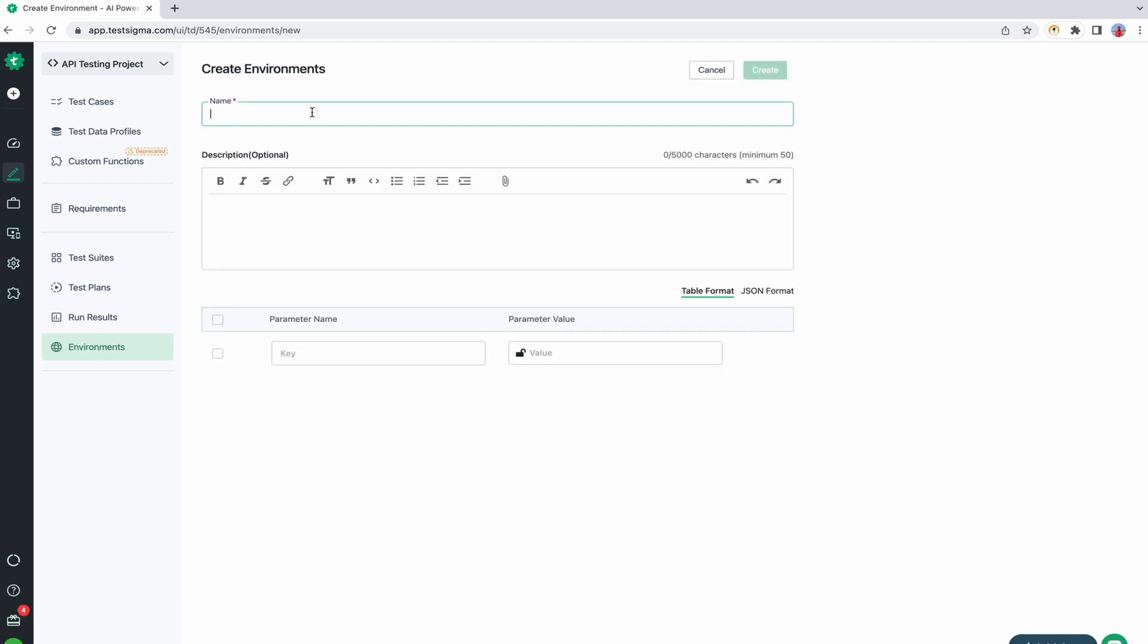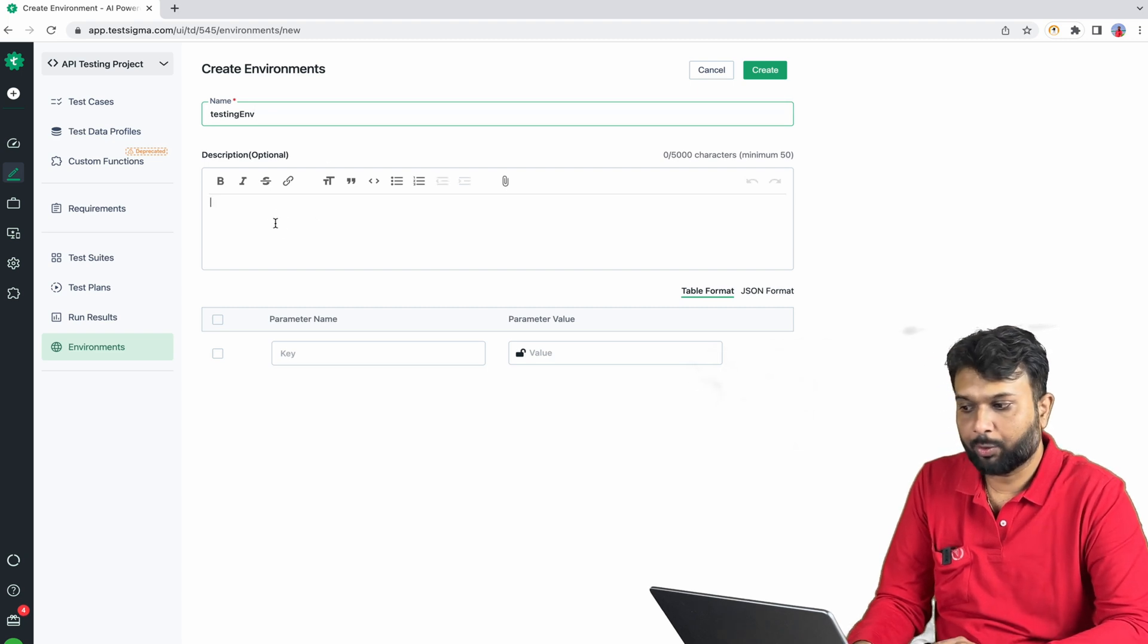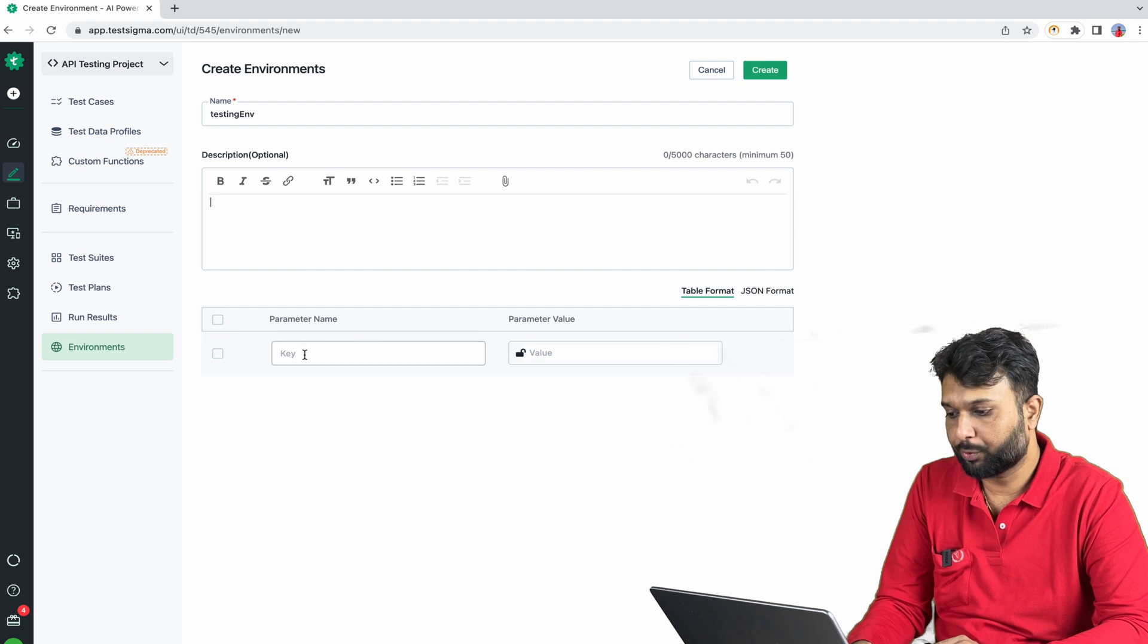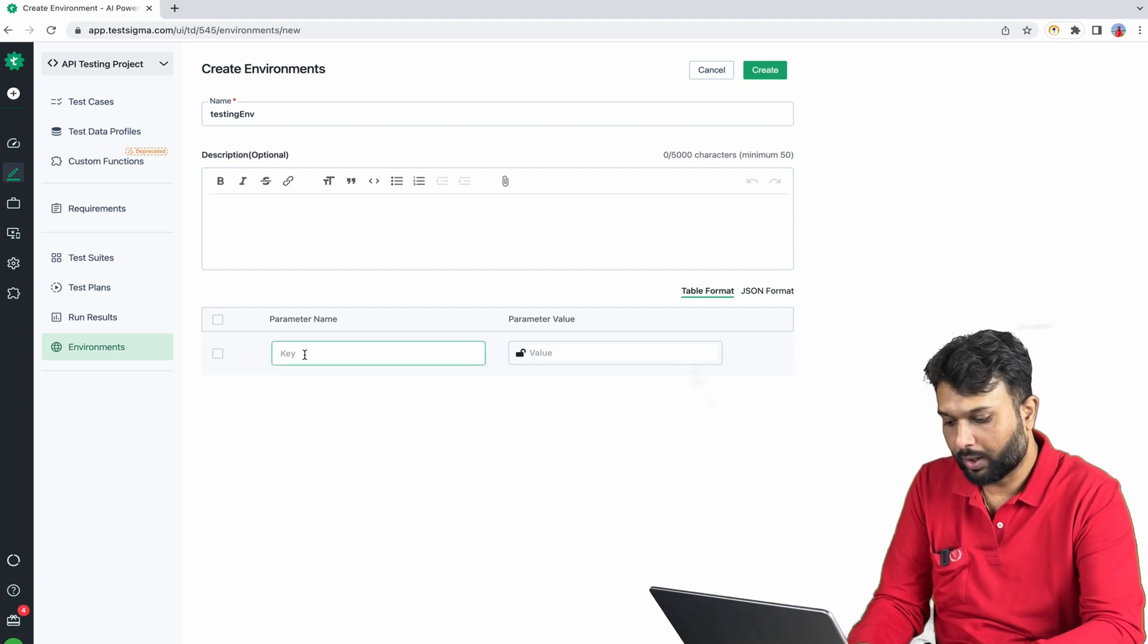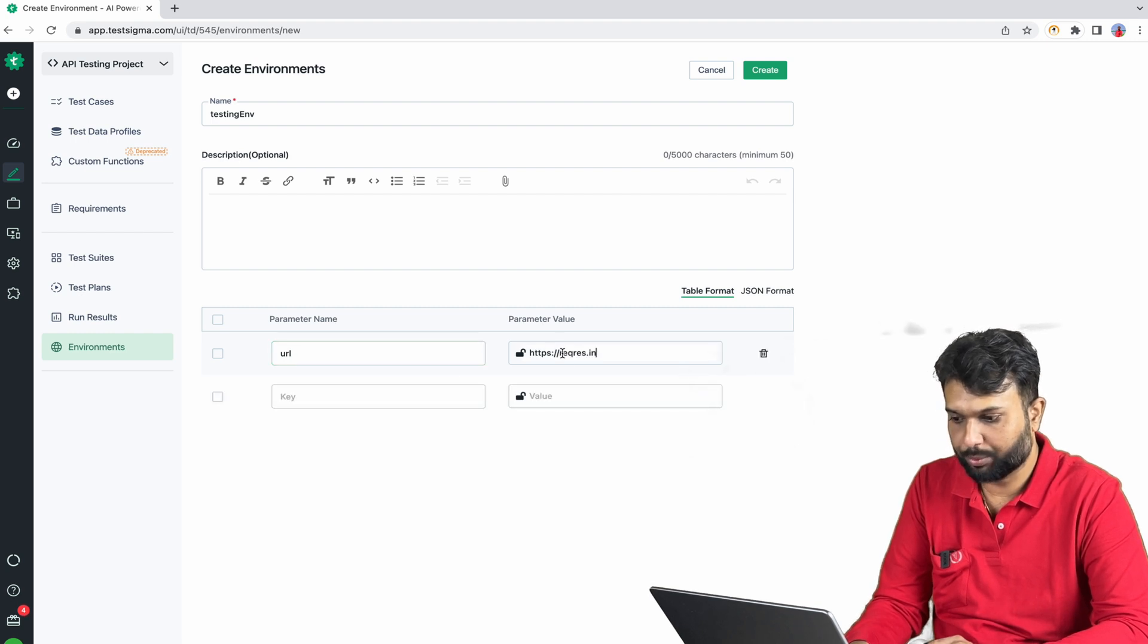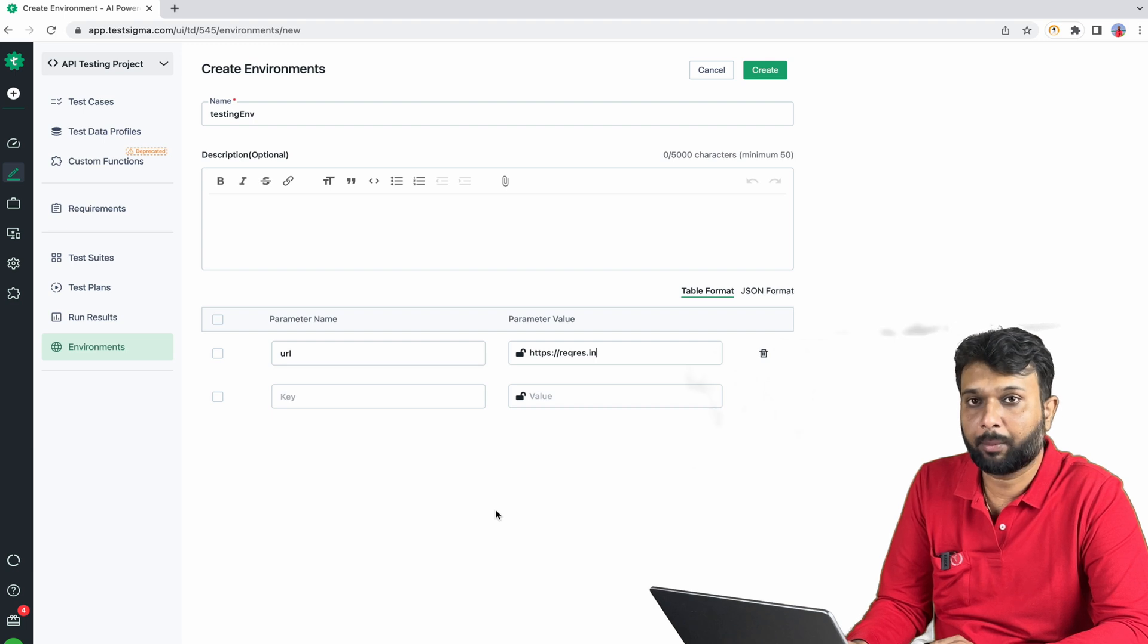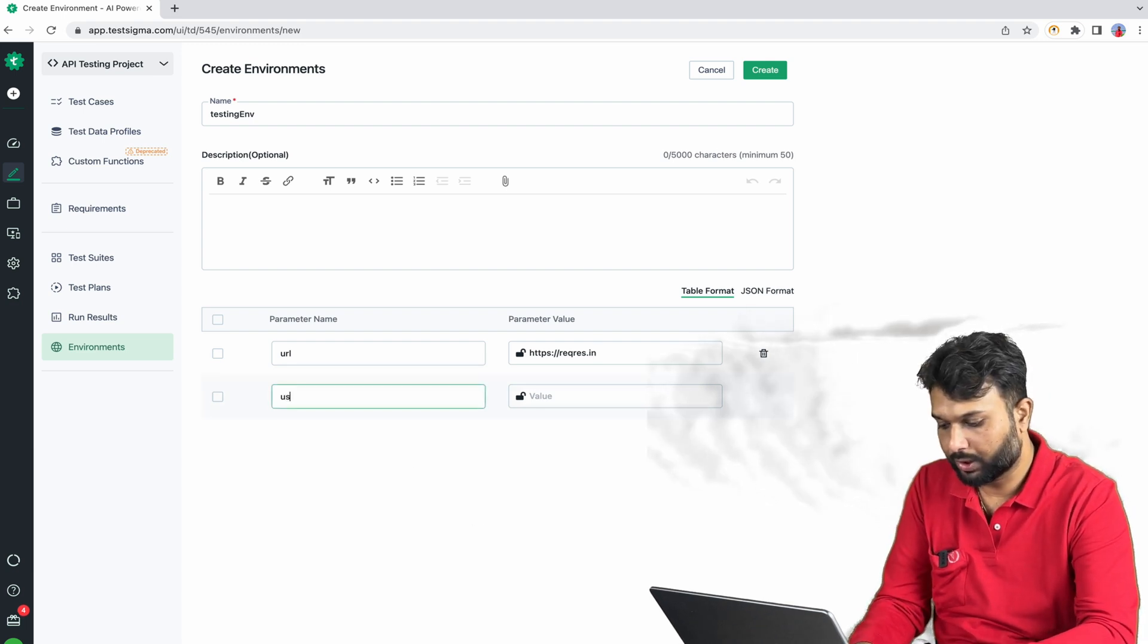Here I am going to, let's say we are running a test on a testing environment, so I am giving the name testing environment. Here we have to provide things like description or anything apart from the data we are going to use in this particular environment. Let's say I have a URL and we have to specify the value. Apart from that, let's say we have username or password or any other data.